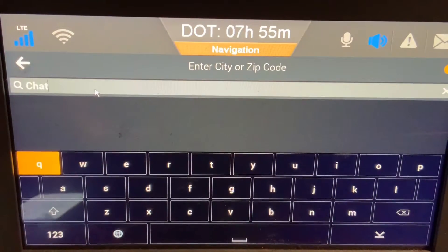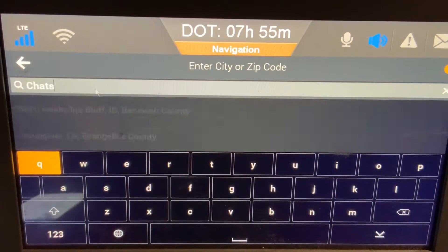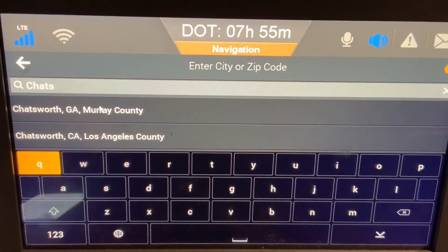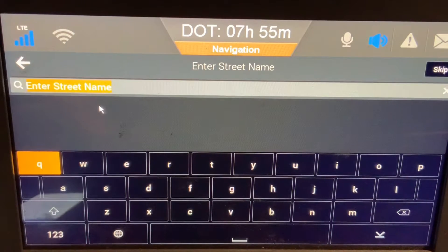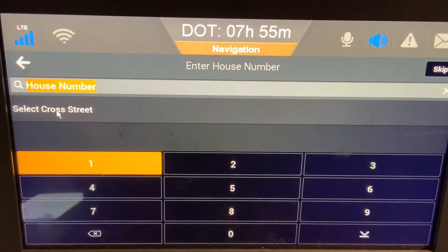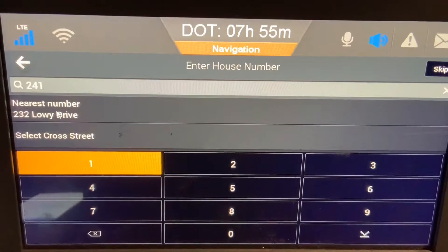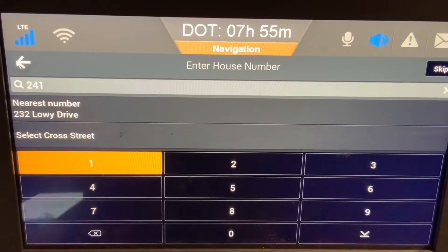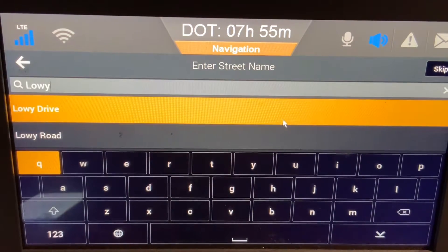I'm going to start typing Chatsworth and it will pop up. Sometimes you will see multiple counties — that's because a city crosses county lines. Next I'm going to start typing the street, then click on it when it comes up, and type in the house number. Sometimes you have to accept the closest address; you can always edit it when you get to the location.